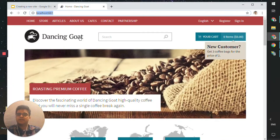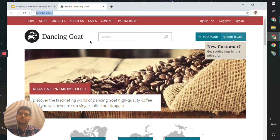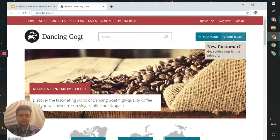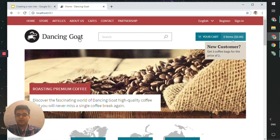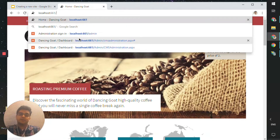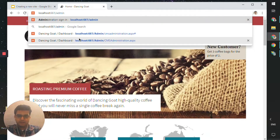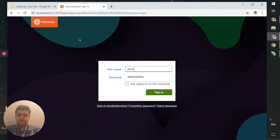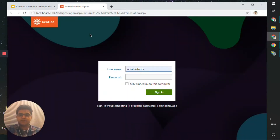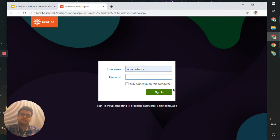We have a Dancing Code website running on port 661 and what we want to do is create a new site. To do that, head over to the admin portal at forward slash admin and enter the username administrator. In your development environment, the password will be blank. Of course, it is highly recommended that you change this password.